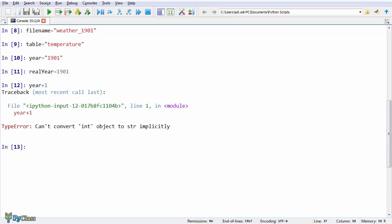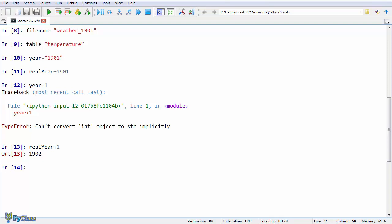And look at this. That gives an error because Python is trying to add up a string with a number. Instead, if you try to add up the other variable we just created, you get what you expected. And that's the sum of the number 1901 with 1.